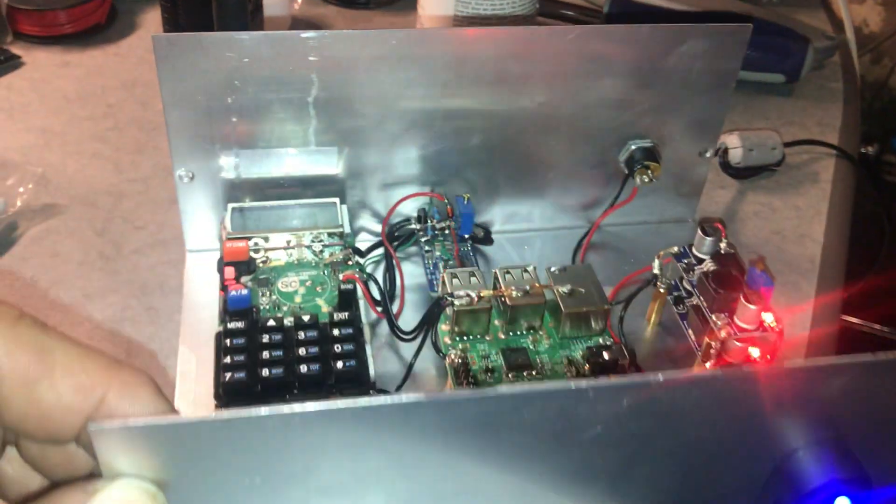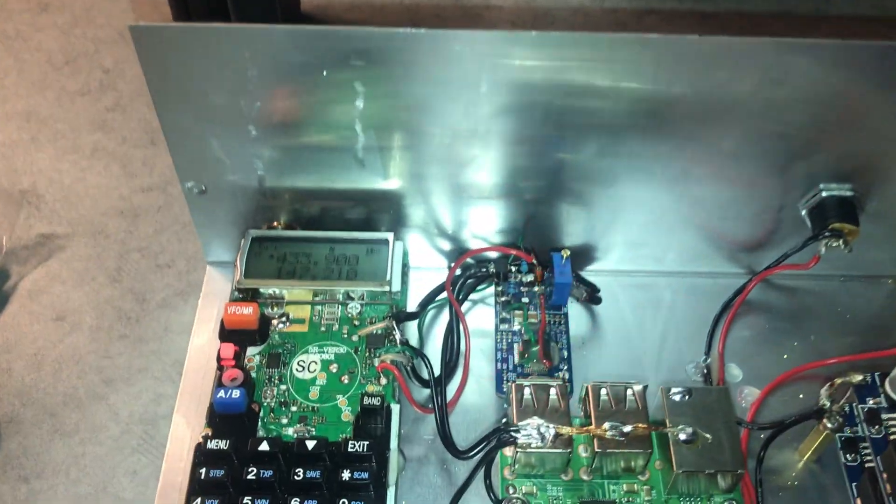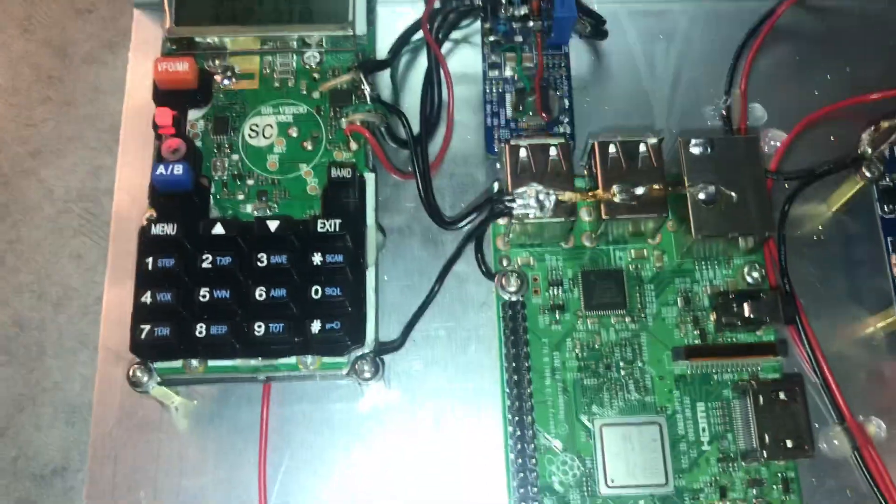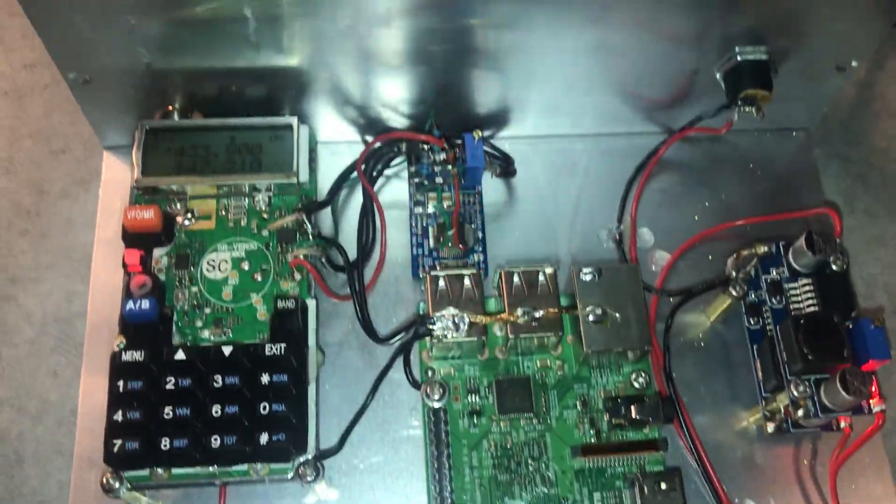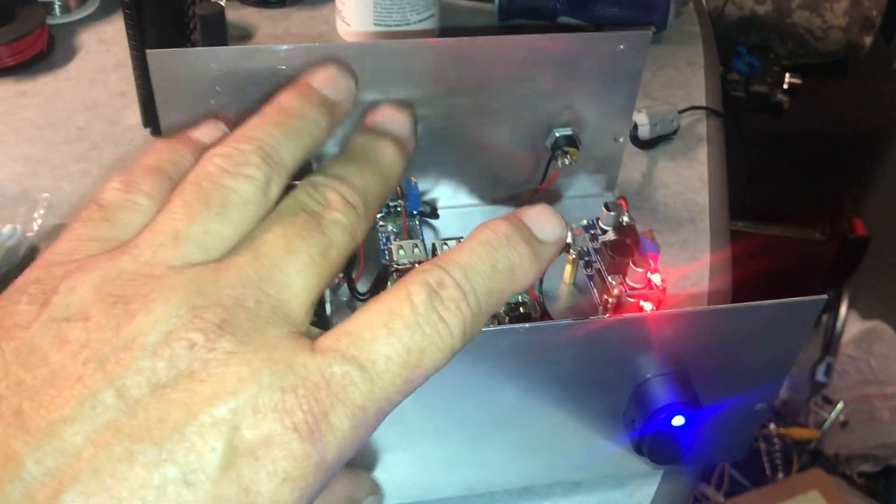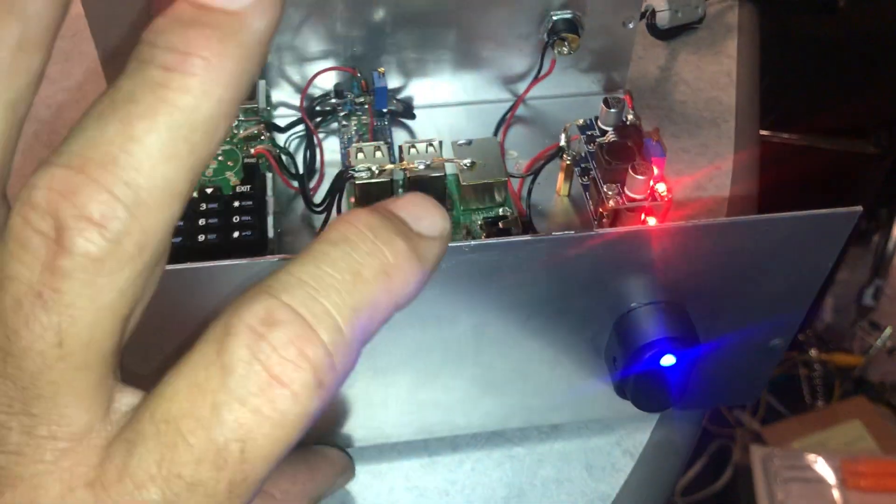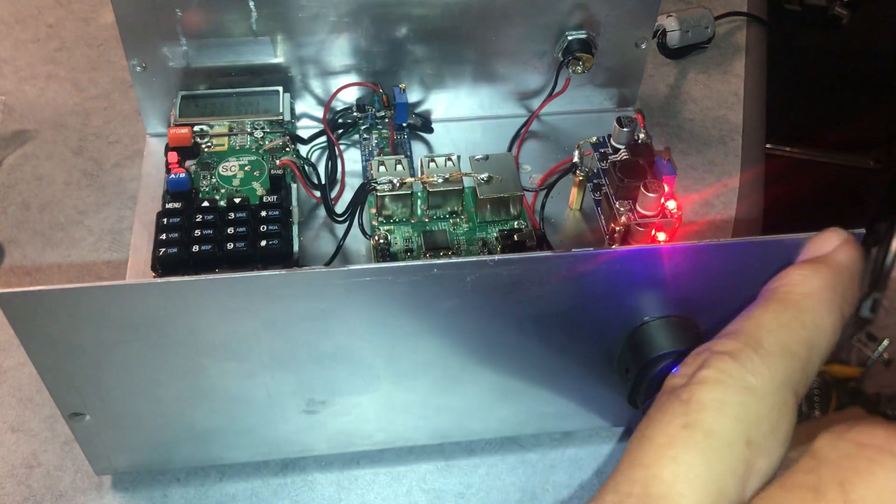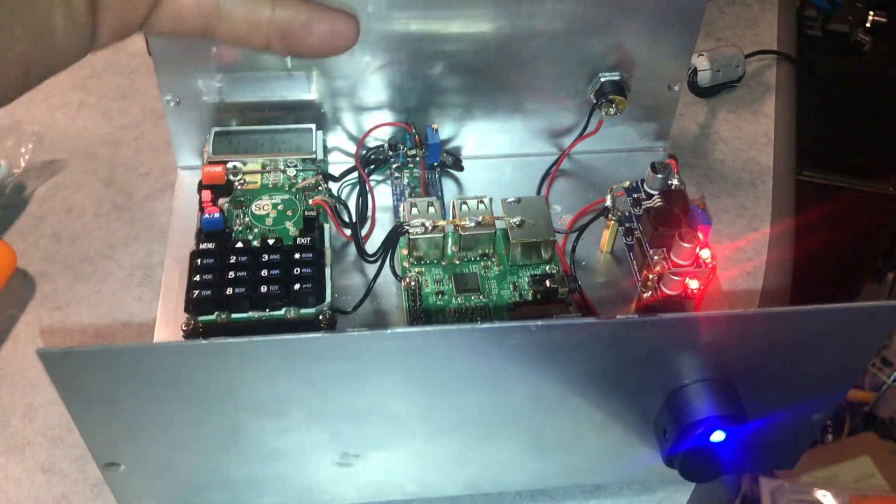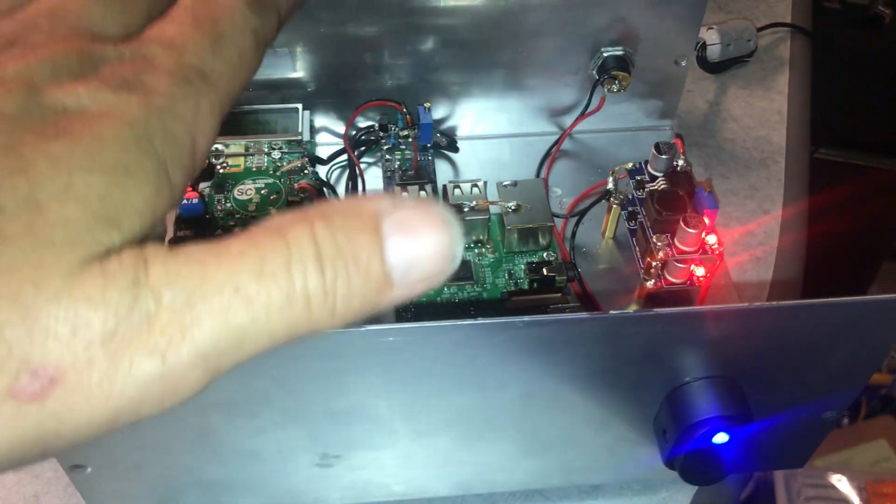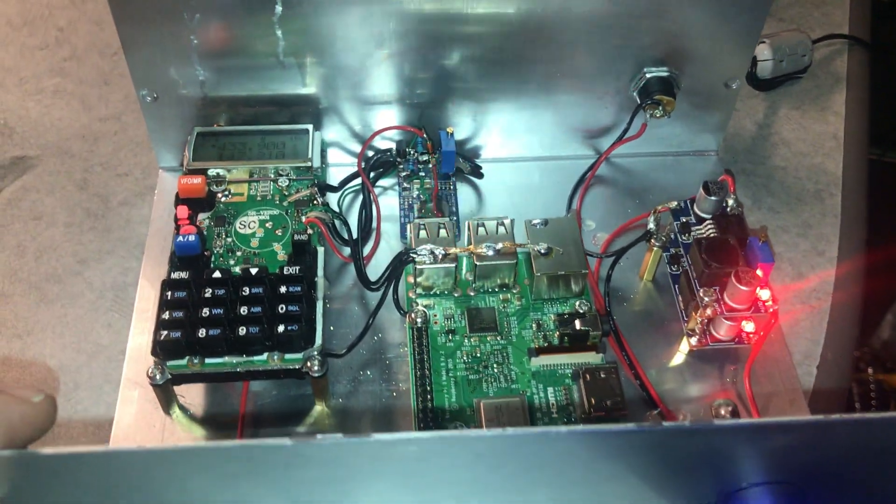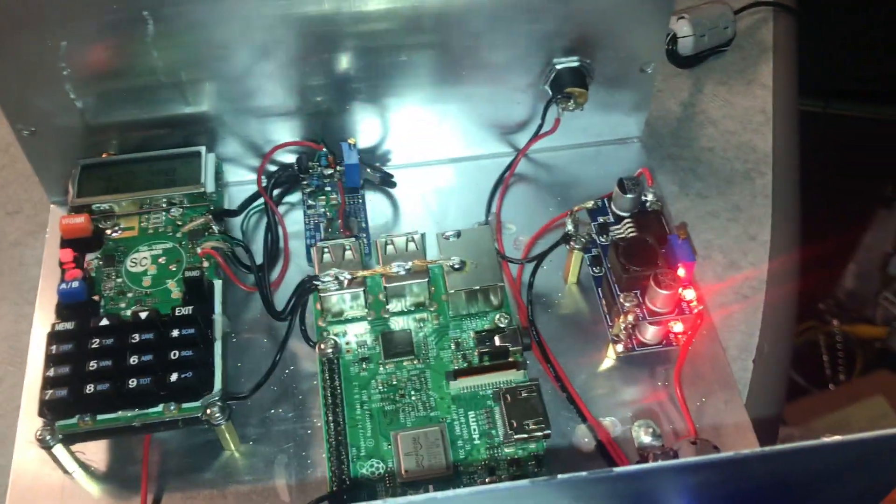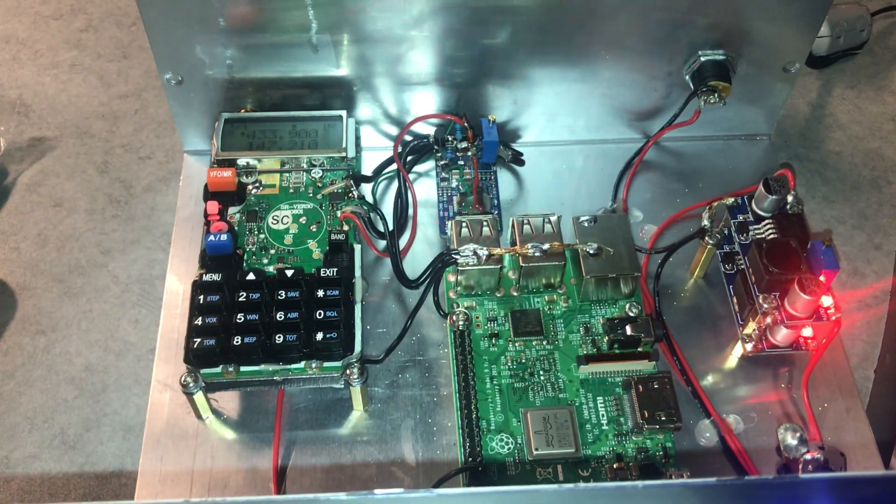So this aluminum case has really worked out. I'm really happy with it. You can see with my hand, this is a pretty small case. It's three inches tall, eight inches this way, and six inches this way. There we go.